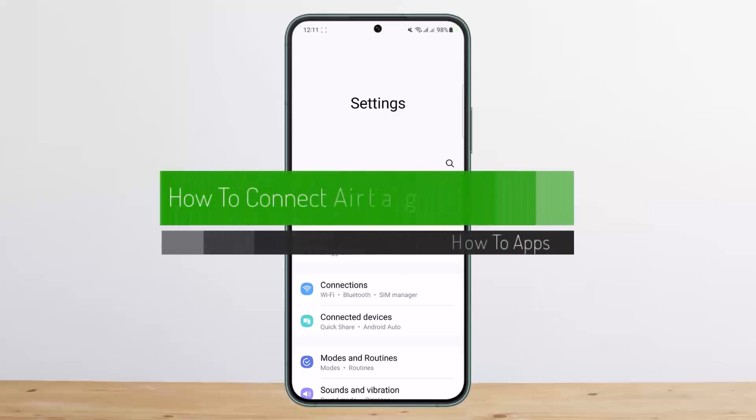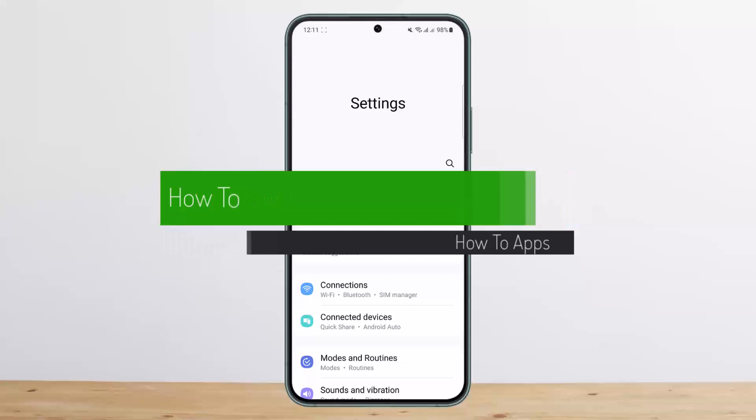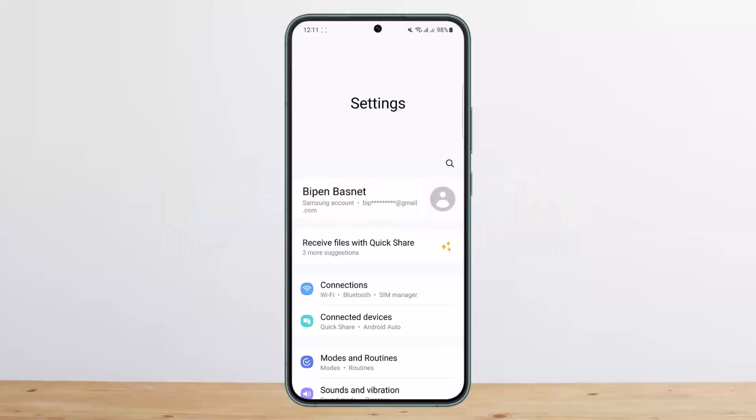How to connect AirTag to Android. Hello everybody, welcome back to my channel. This is me, Peepin Basnet, and today I'll guide you on how you can connect AirTag to Android.